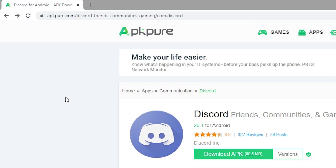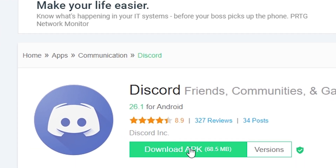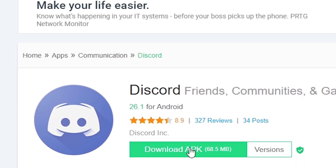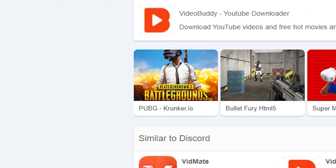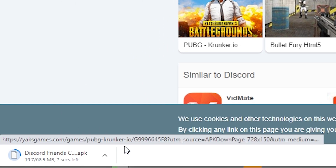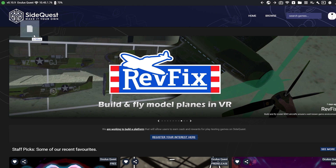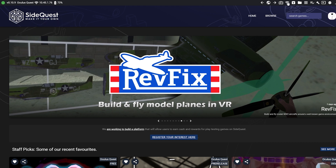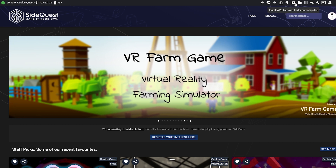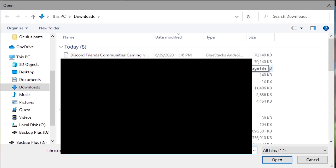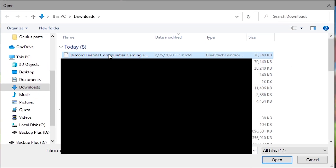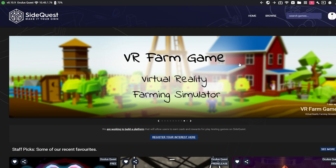The first thing you gotta do is head over into the description where you're gonna click the link that'll take you to the page. From there you're gonna click download APK and you're gonna get the Discord APK. Once you've gotten the Discord APK, go back to SideQuest to make sure your headset is connected, and then you can either drag and drop the APK from your downloads folder or go up to the top right and click install APK. Then navigate to your downloads folder and double click the APK.